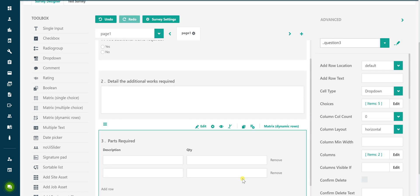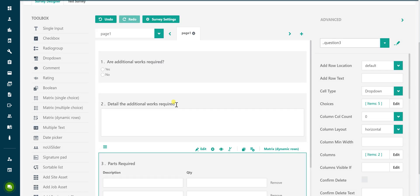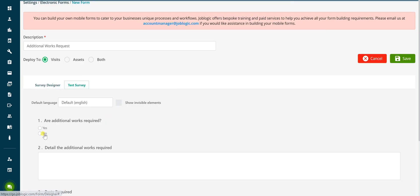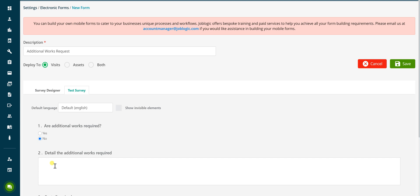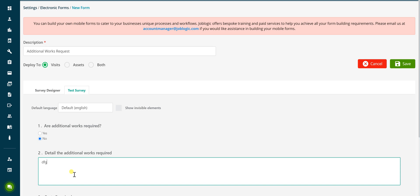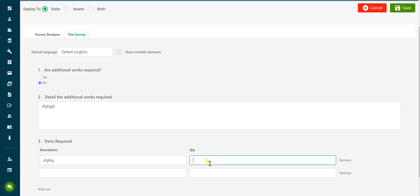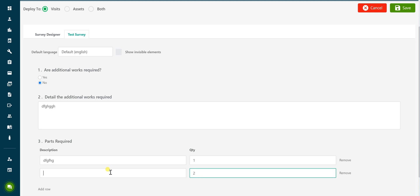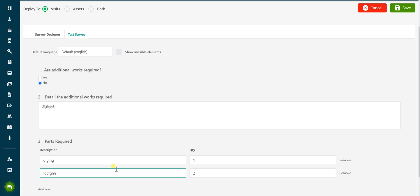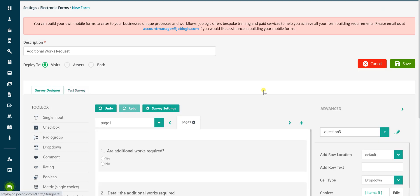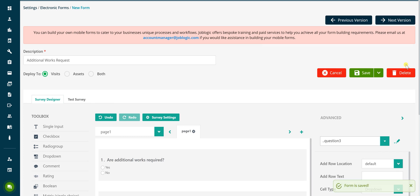To test the questions added to the form, click on the test survey tab. In this tab you can check the questions appear as you expect and confirm they have the required answers available for selection. To test the form from the mobile application you will need to save and deploy the form and add a form from an active visit on a job. To do this, click the save button.